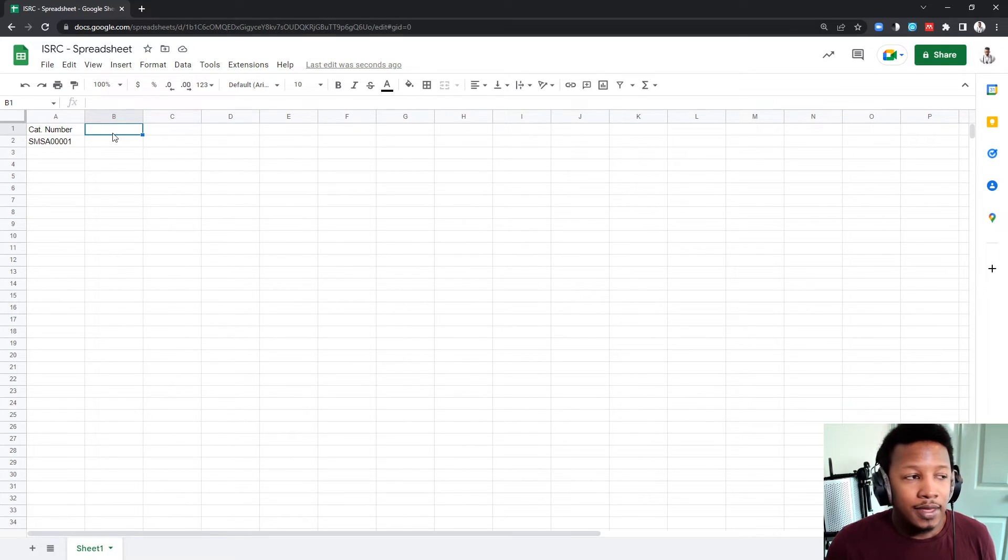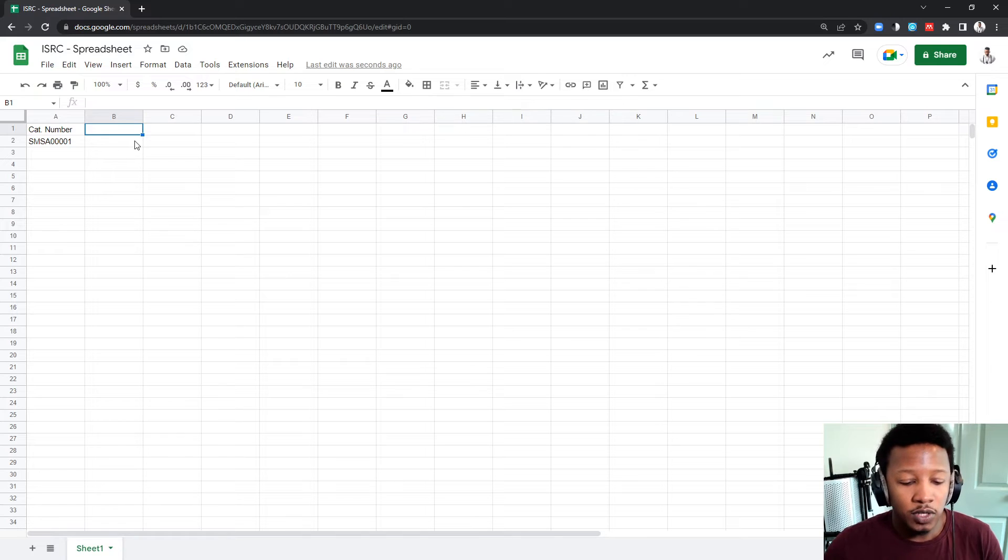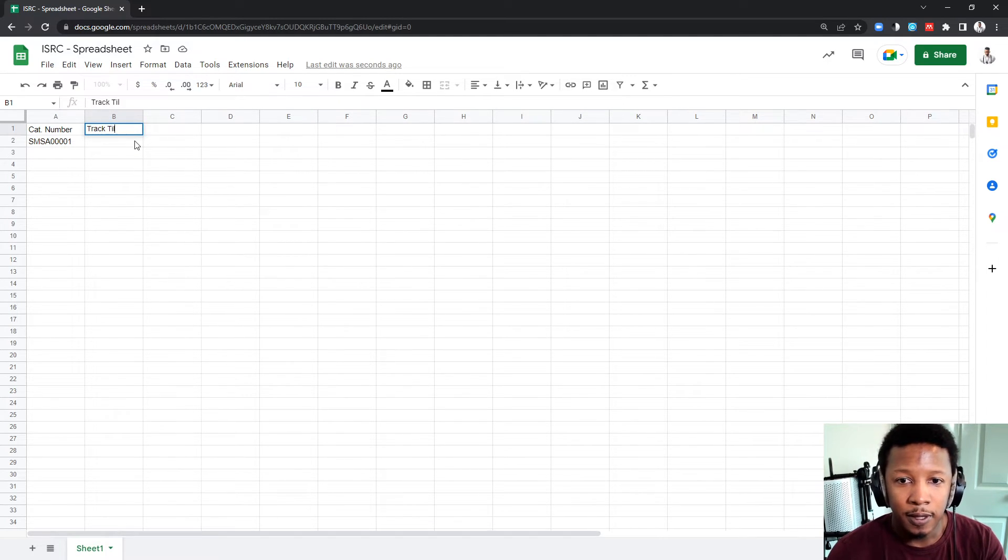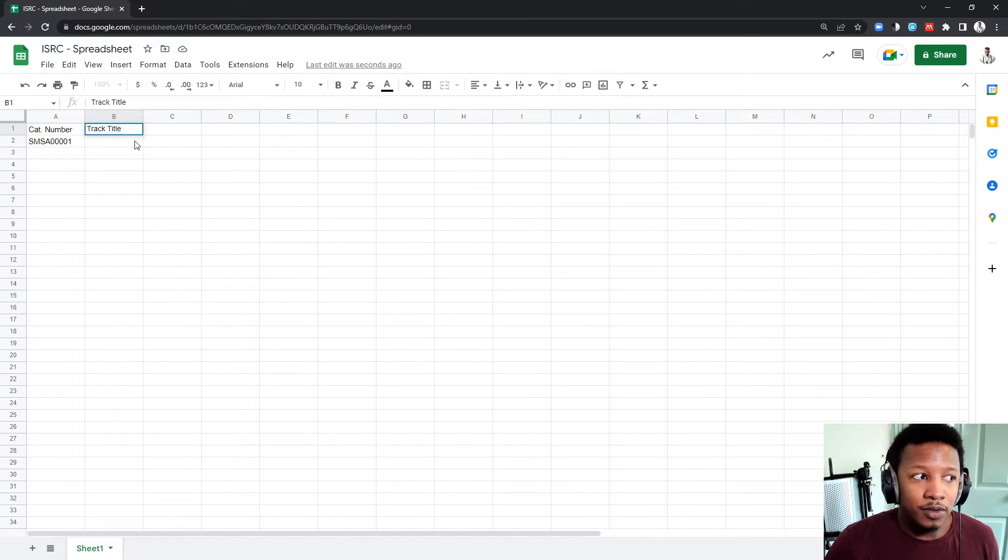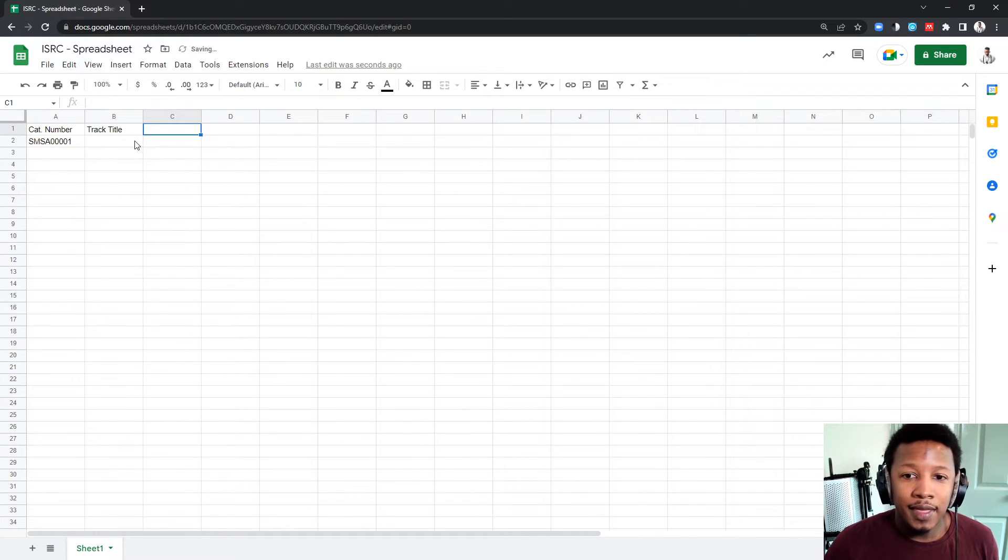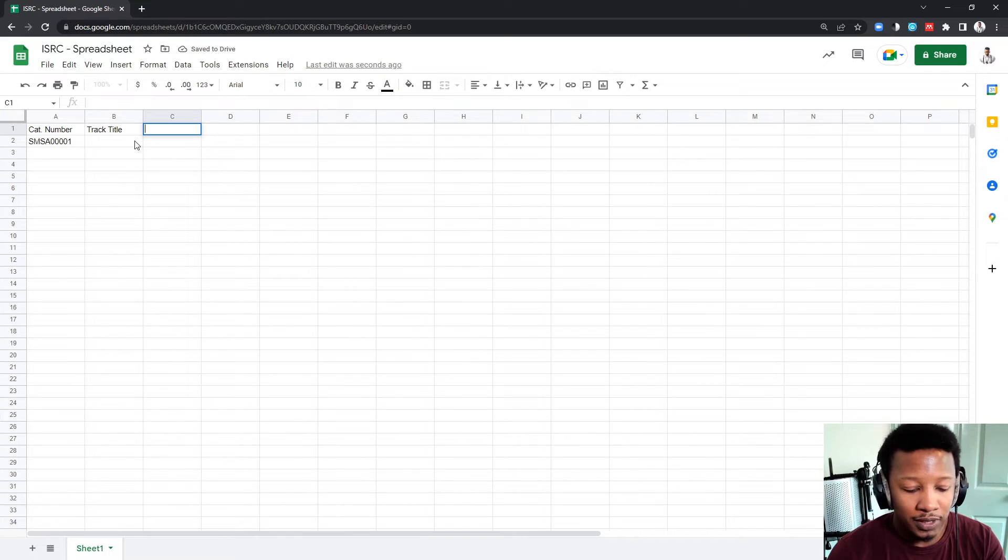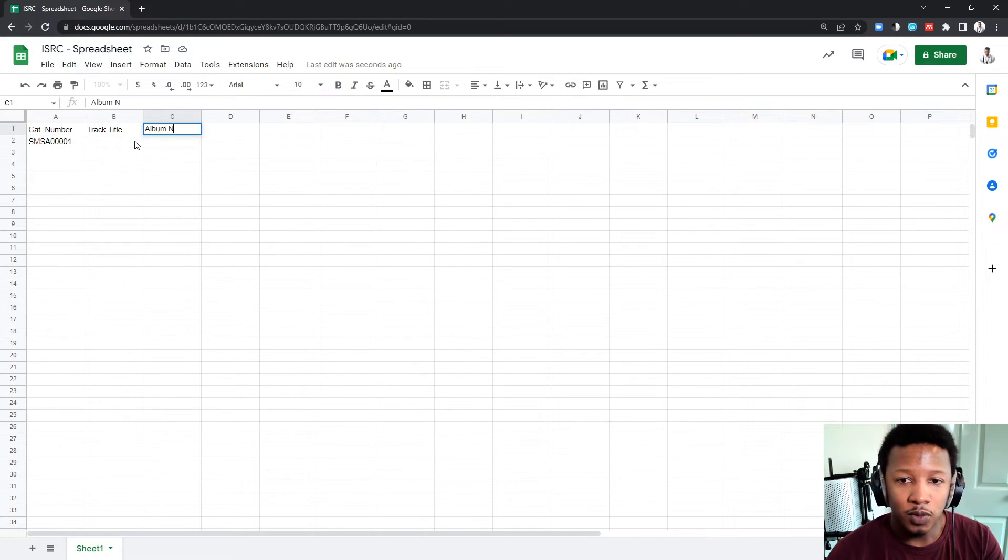In the next column, column B, you want to put in the track name, so the track title. Whatever the name of the song will be. And then in this one, let's put the album, if there's an album name that you want to put in.